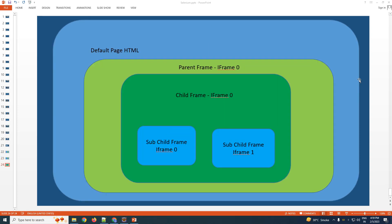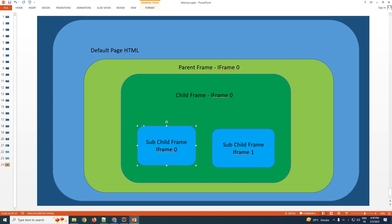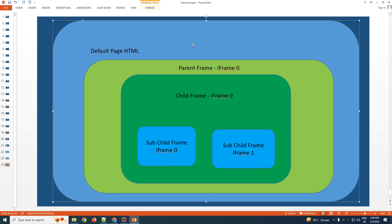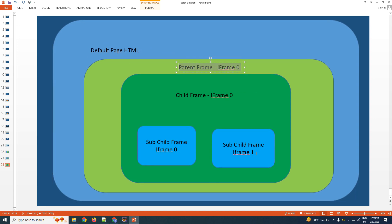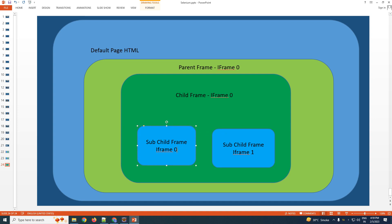Let us look at nested iframes. The blue portion is the default HTML, which has a parent iframe with index zero. That parent iframe has a child iframe with index zero, and that child has two further iframes with index zero and one. The indexes are like this because the default page can only see one iframe, so that is iframe zero. The parent can see one, so its child is index zero. The child can see two, so they are index zero and index one.